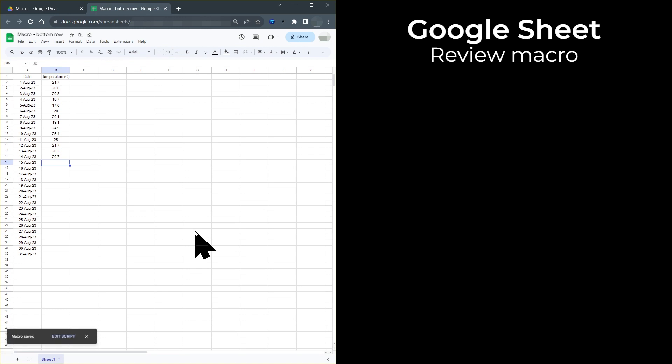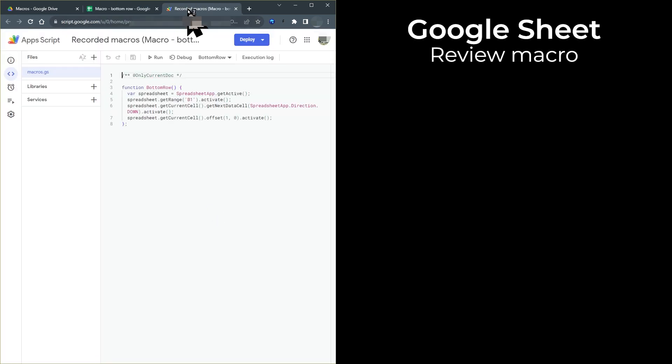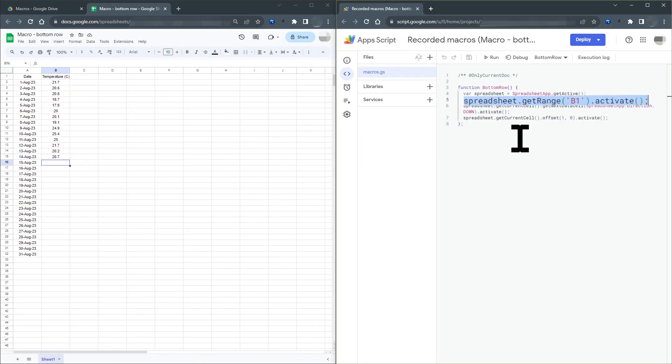Let's review the macro that has been written. You don't need to understand the code, but it can be useful to take a quick look at it. Click extension, then click apps script. In this line of code, you will see B1. So obviously this is the line of code that selects cell B1.